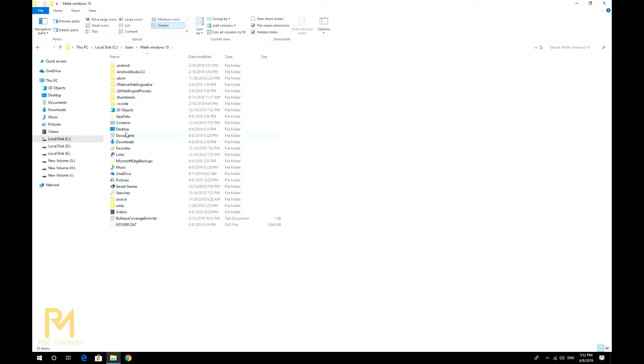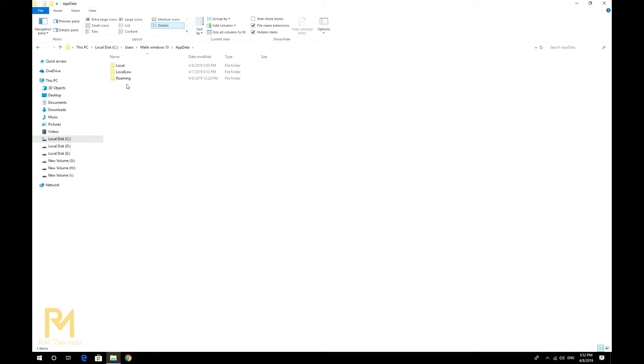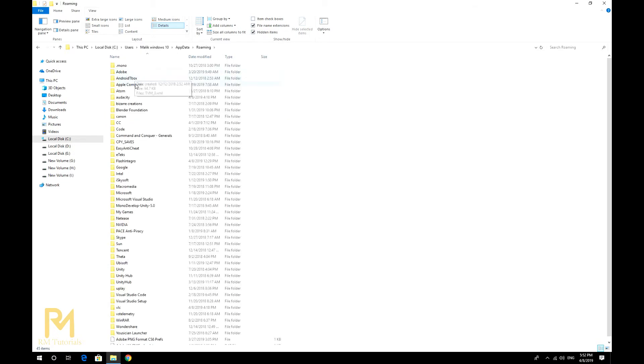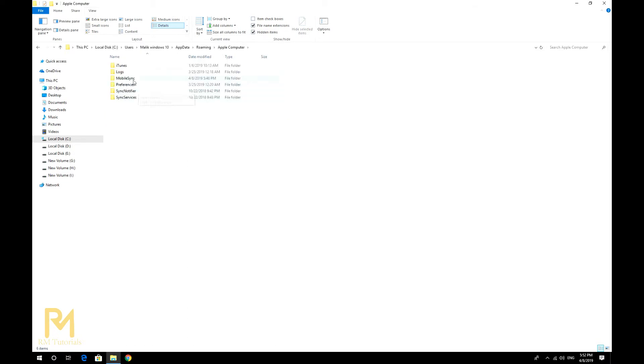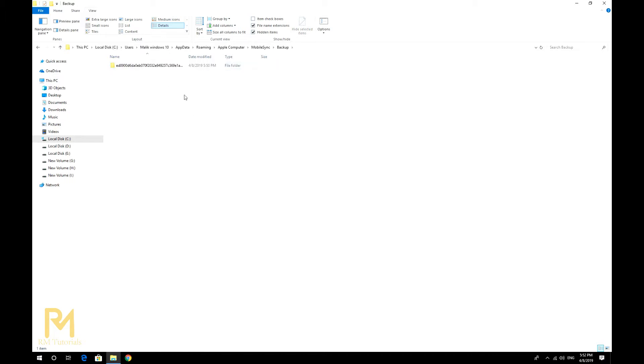Now you can see AppData. Get into that, then Roaming, then Apple Computer, then MobileSync. Here lies all the backups of your iPhone, iPad, iPod, and stuff like that on your Windows machine.